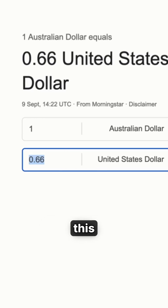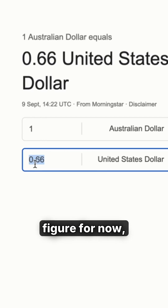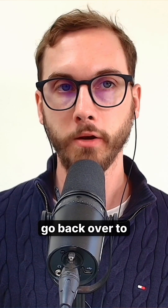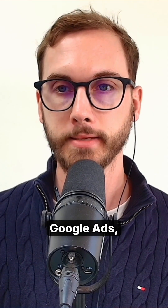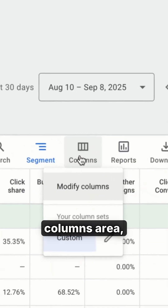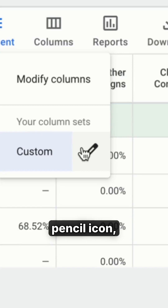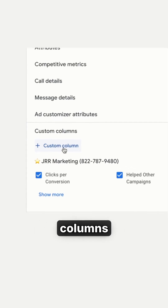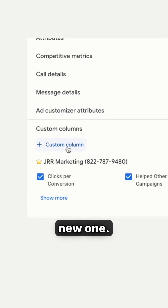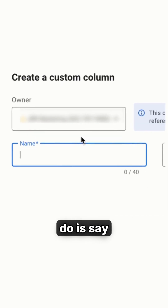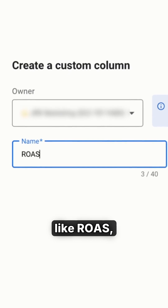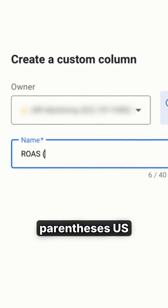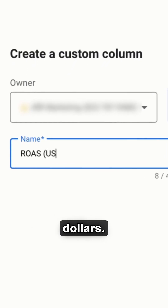So we'll keep this figure for now, and then we'll go back over to Google Ads, click on the columns area, click on the pencil icon, and then scroll down until you get to custom columns and create a new one. What you want to do is name it something like ROAS, and then in parentheses, US dollars.